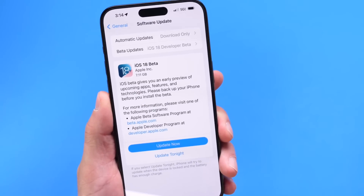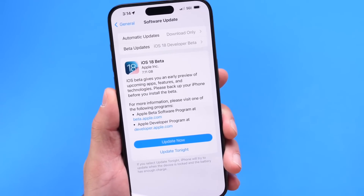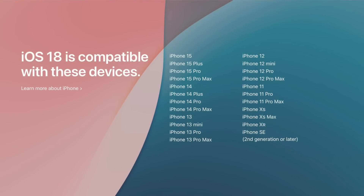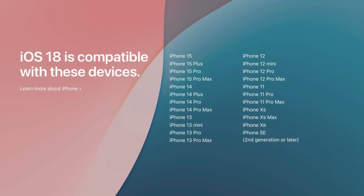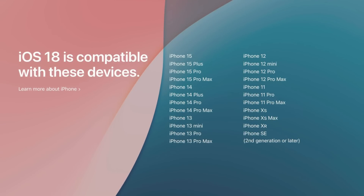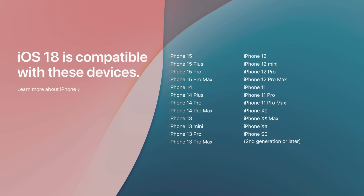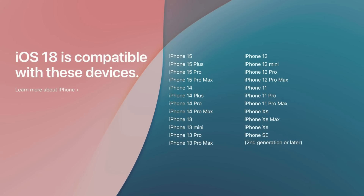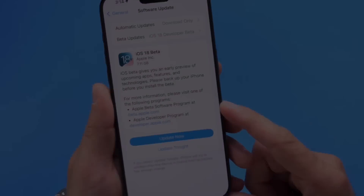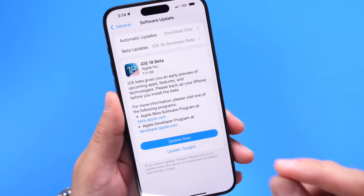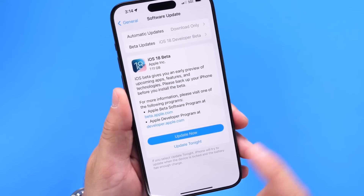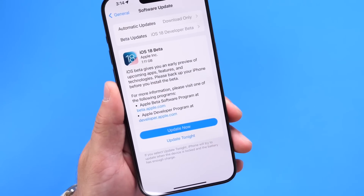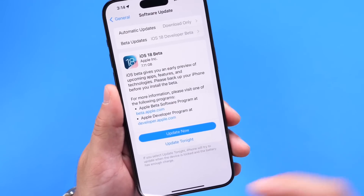The first thing I want to talk about is device compatibility. iOS 18 will support every single iPhone that's currently running iOS 17. That includes the iPhone SE second generation, iPhone XR, iPhone XS, XS Max, and every single device newer. So yes, if you have an iPhone running iOS 17, you'll be able to update to iOS 18 later this year — and obviously that is great news.